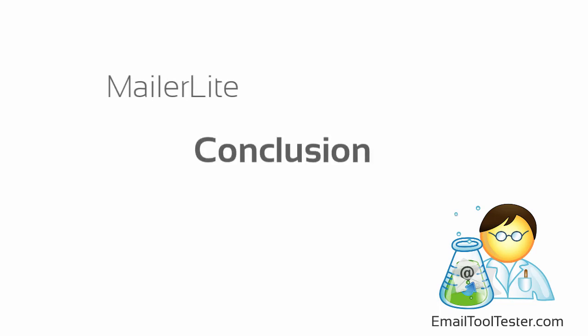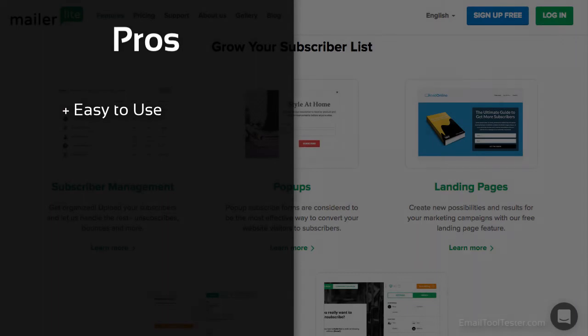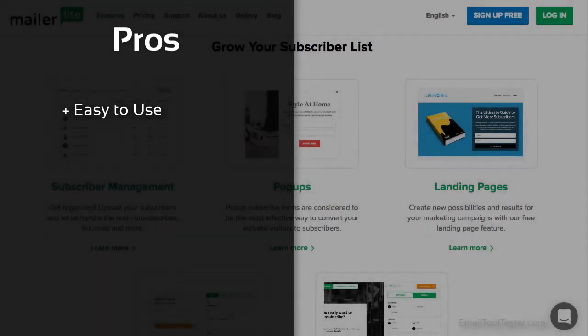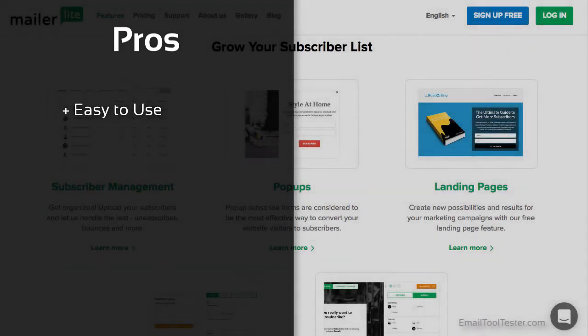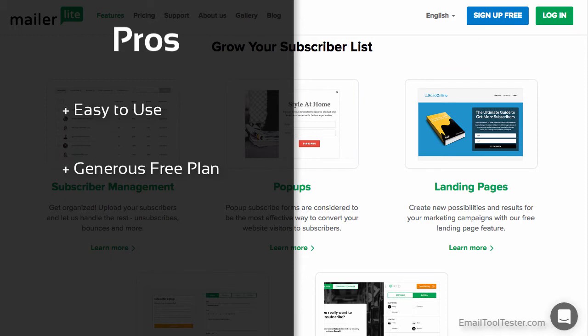MailerLite is definitely one of the easiest email tools we've used, and this comes from having a simple and consistently designed interface throughout. Their forever free plan really is generous when compared to other companies, offering all their features for free for up to 1000 subscribers with unlimited emails.